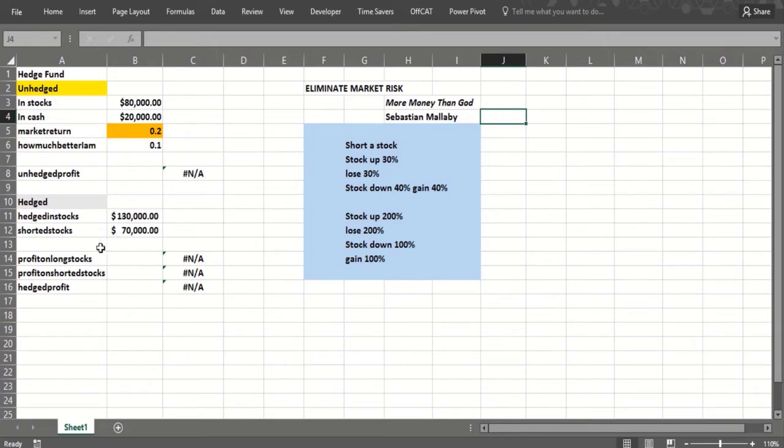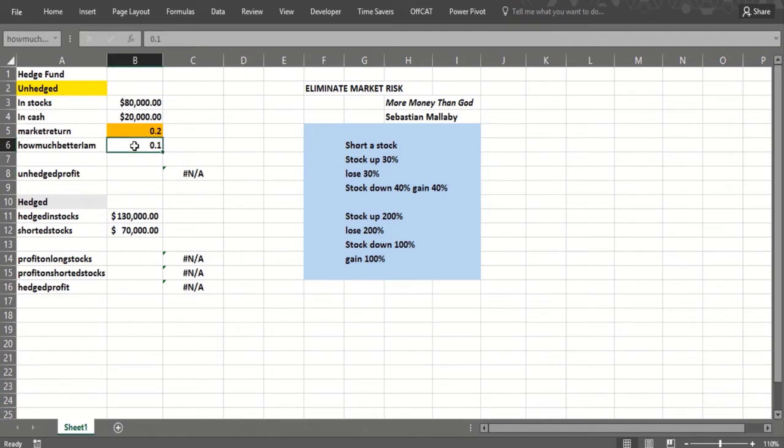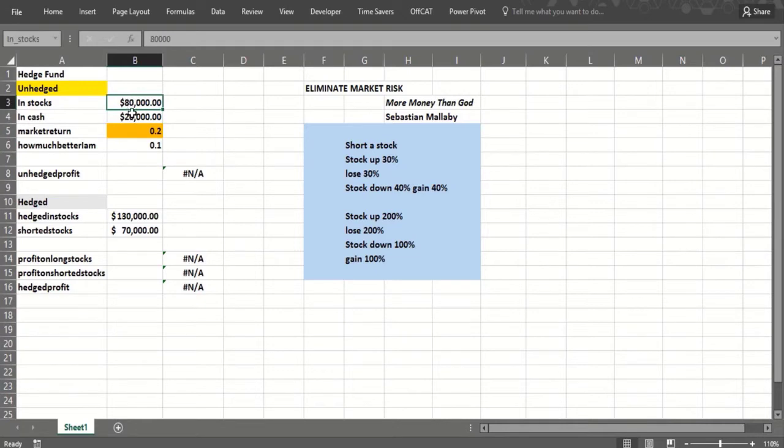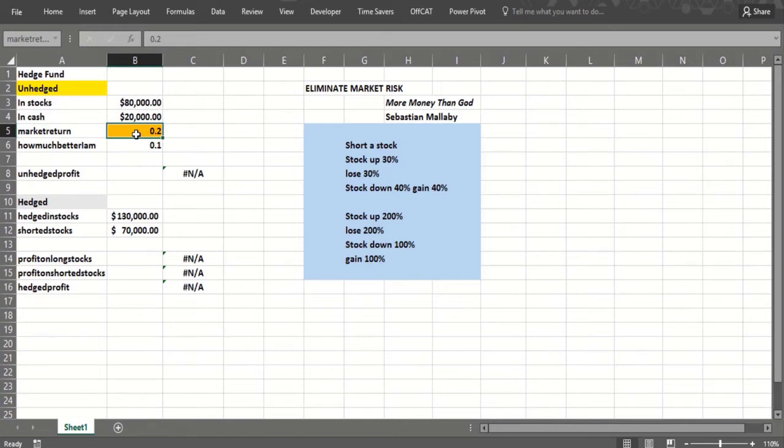We can use what we've learned about data tables to try and show you how a simple hedge fund strategy works. Let's suppose you have $100,000 and you put $80,000 in stocks and $20,000 in cash. Now what you don't know is the market return, so we can assume it might be anywhere between minus 80% and plus 80%.